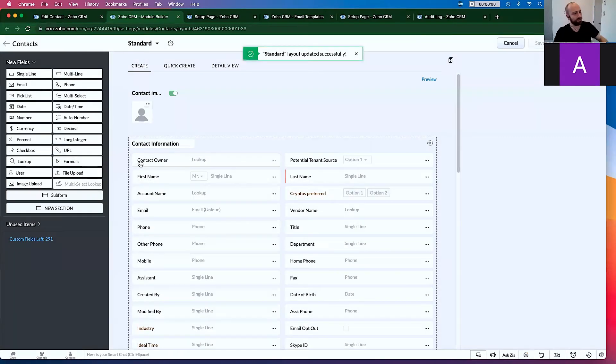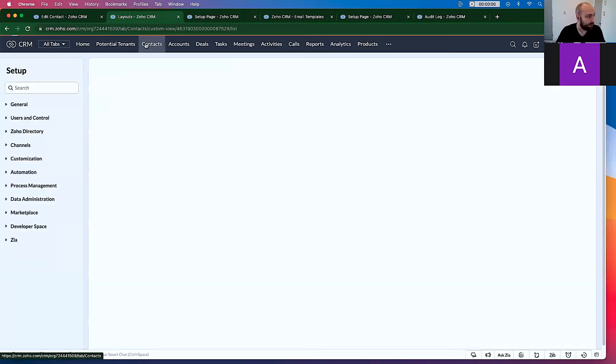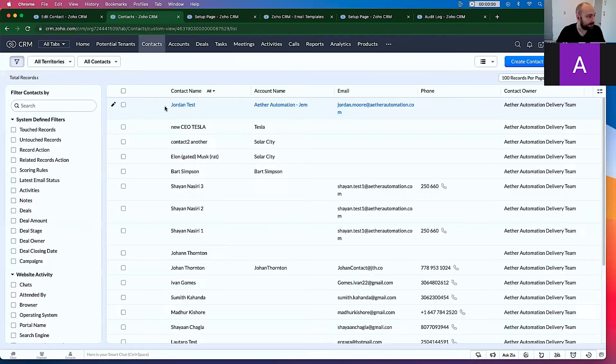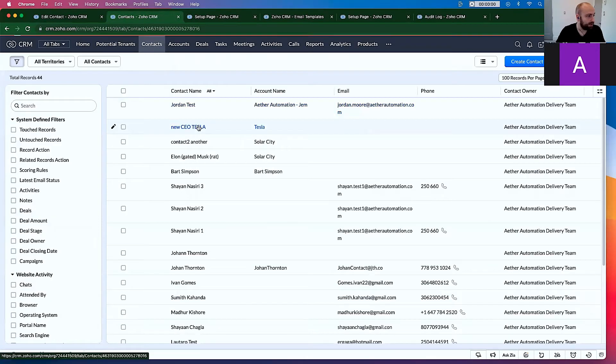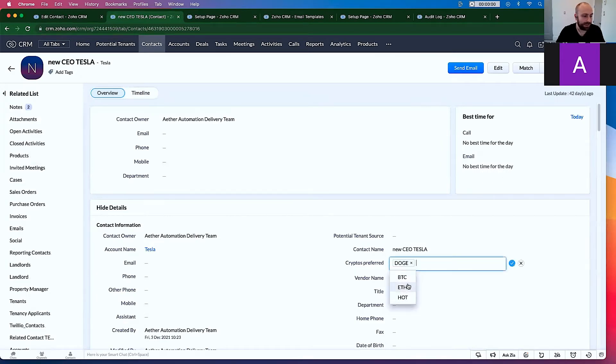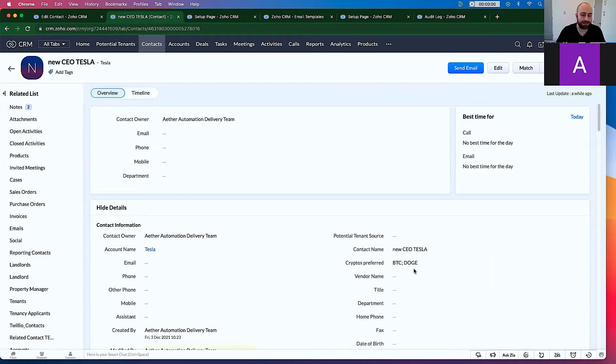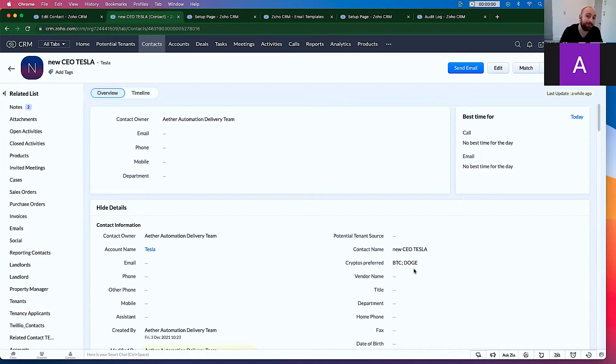And so for the new CEO of Tesla, if we go to Contacts, for the new CEO of Tesla I can go ahead and say, okay, well I know he likes Doge and Bitcoin, but he doesn't like the other ones. So now we have some values in here. So how do you programmatically, using Deluge, update these fields? Great. It's actually fairly straightforward.